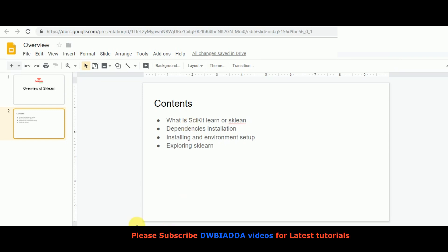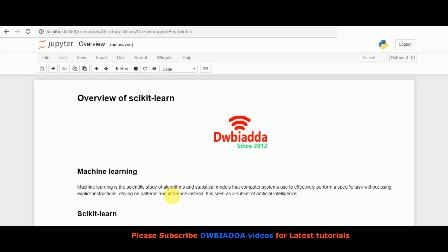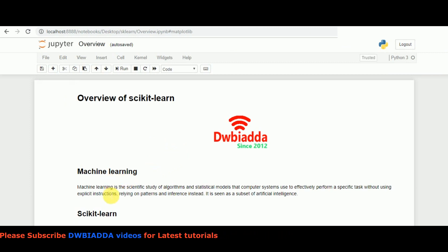So let's get started. Before starting directly with scikit-learn, I would like to have your glimpse a little bit on what is machine learning.